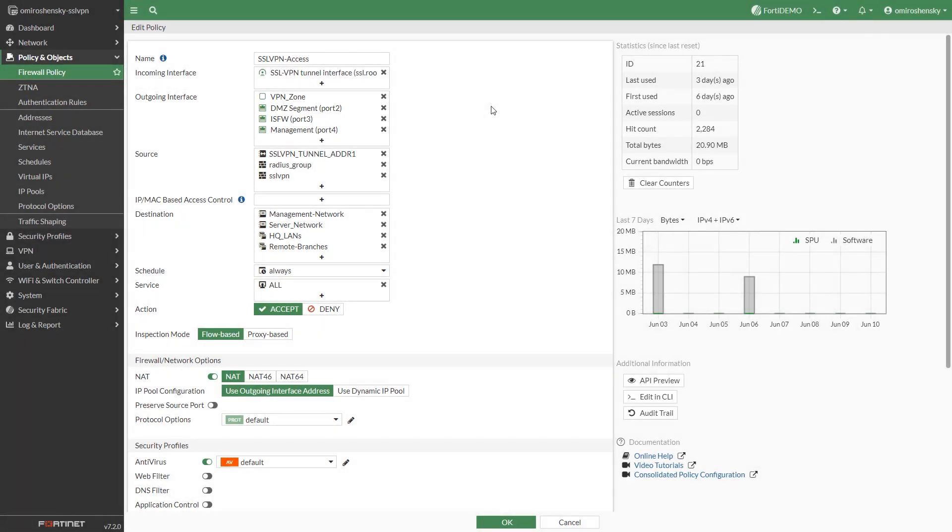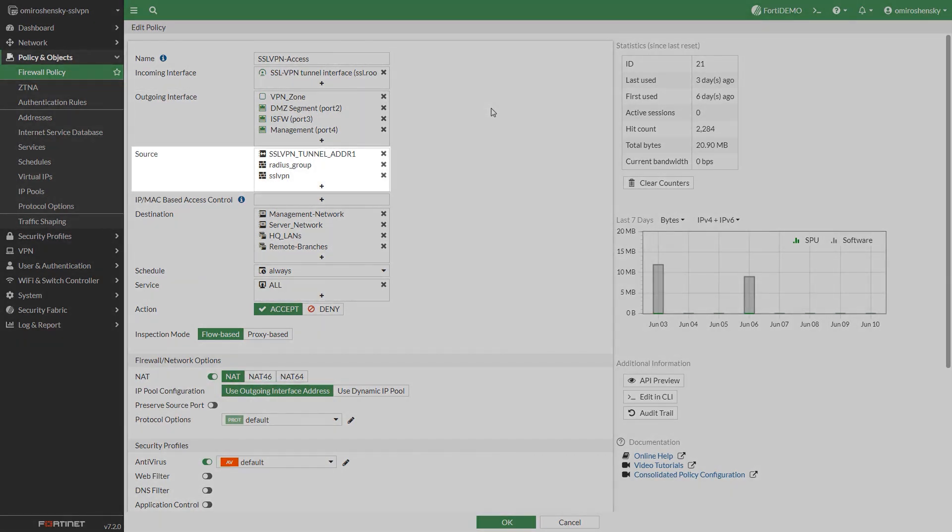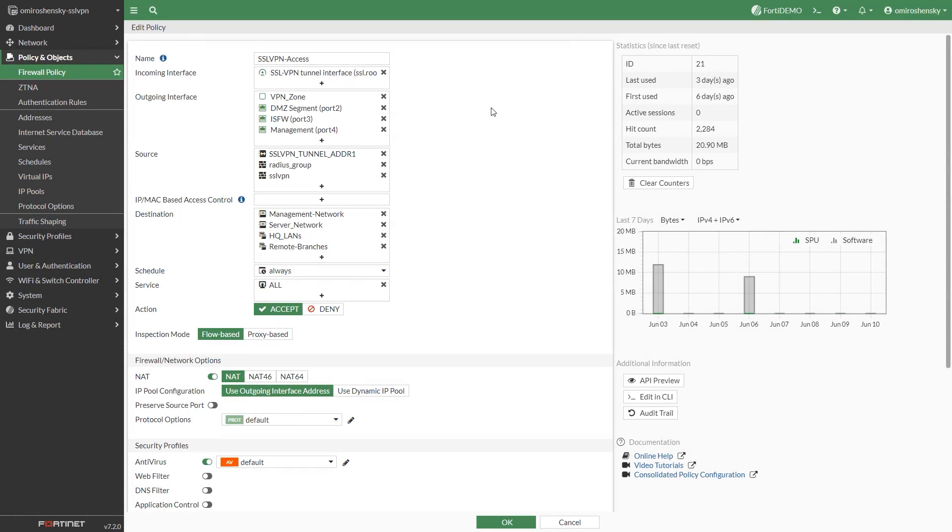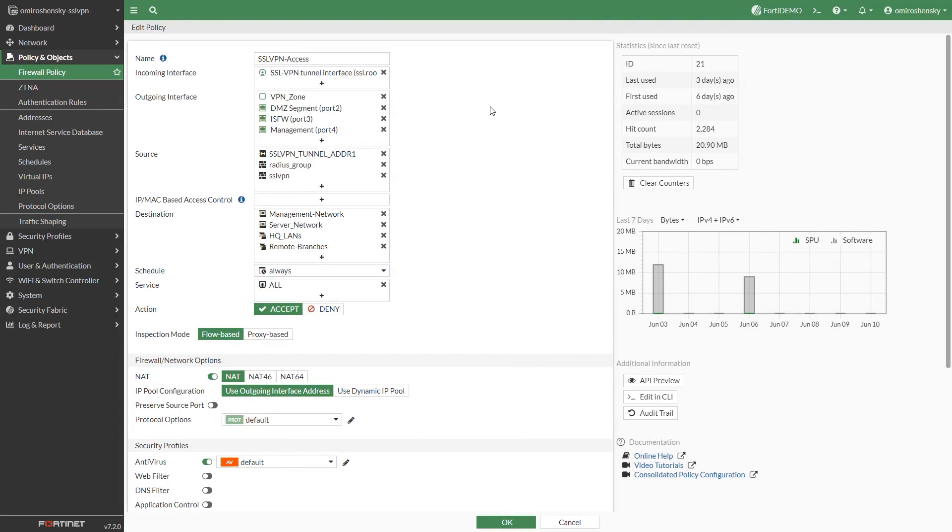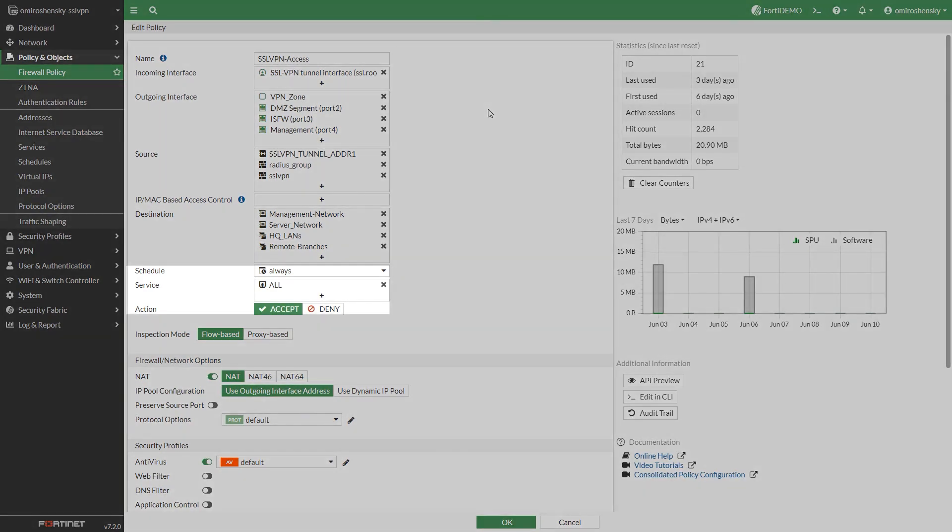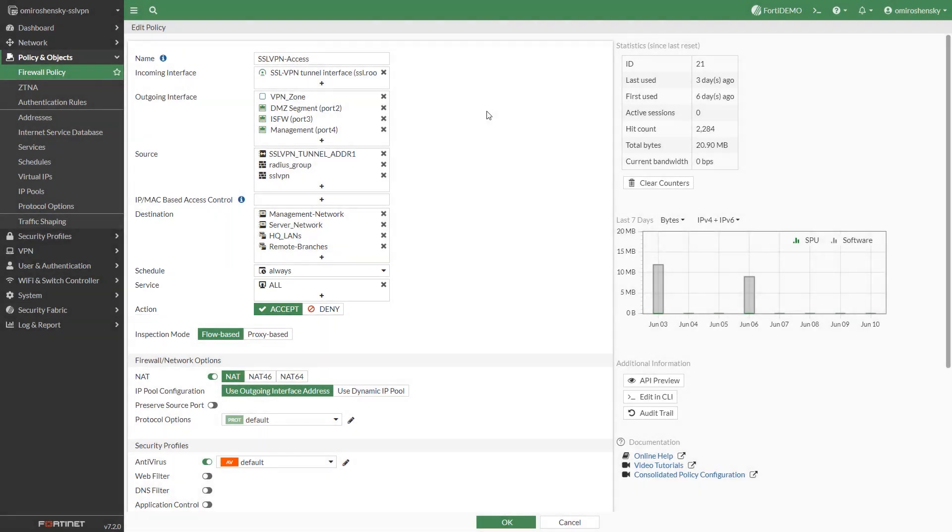Set the source. It's mandatory to add a specific user or user group to the source field. Set the destination. You can restrict the destination to a specific internal subnet. Set schedule to always service to all an action to accept.